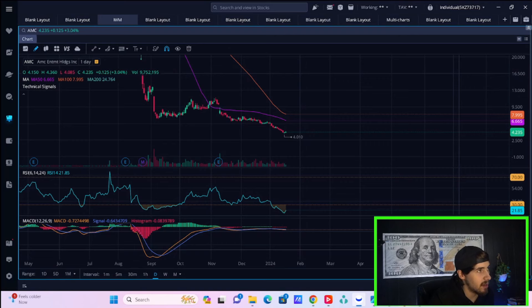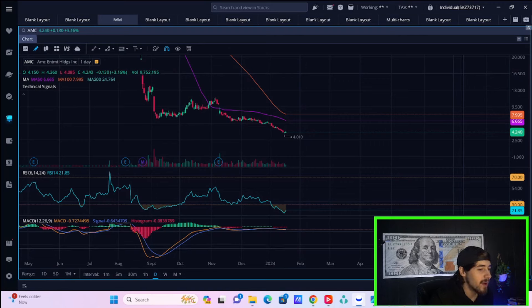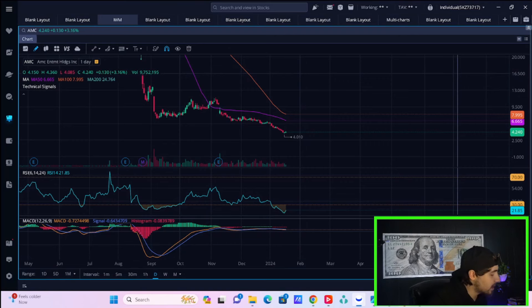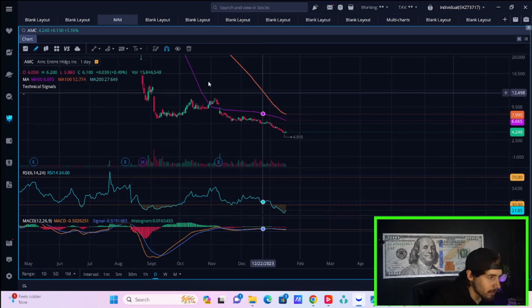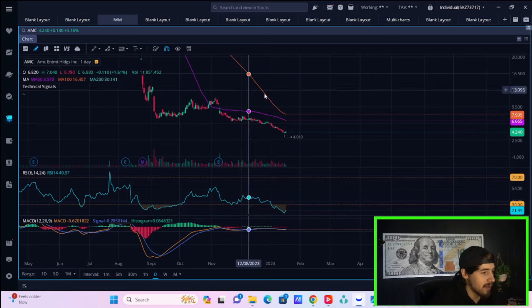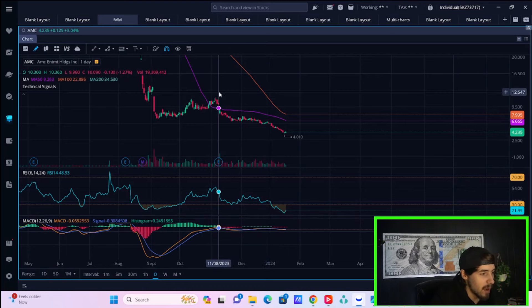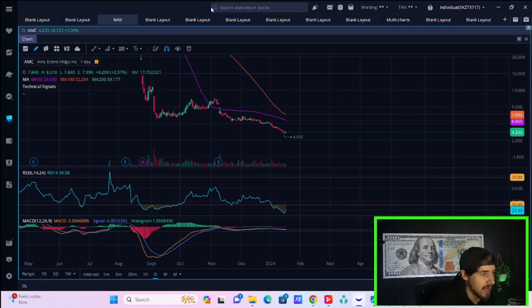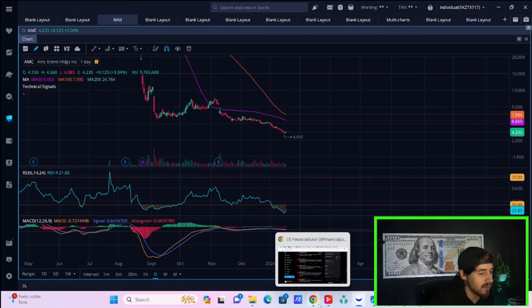The RSI is still very oversold, but now only at 21.85. So seeing a little bit of that oversold bounce today, that looks pretty obvious to me. So that's part of what is going on specifically with AMC.